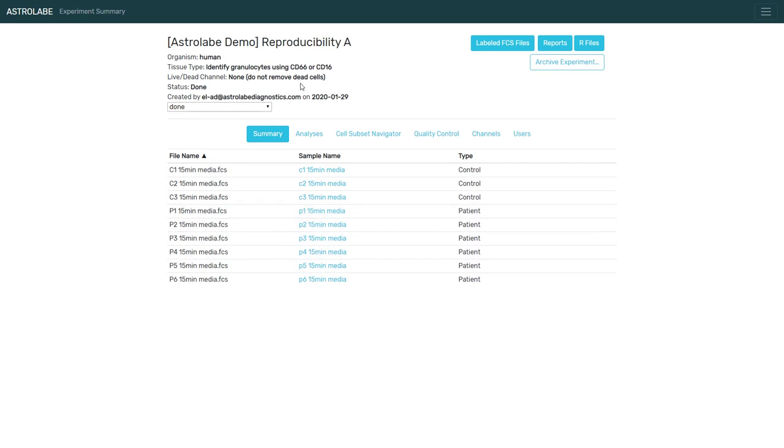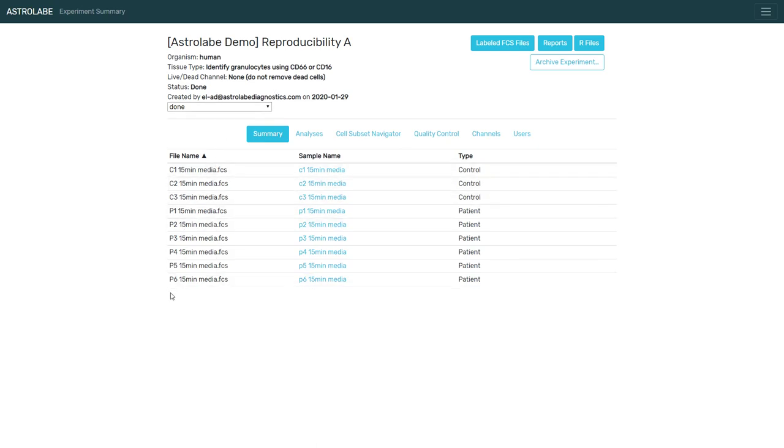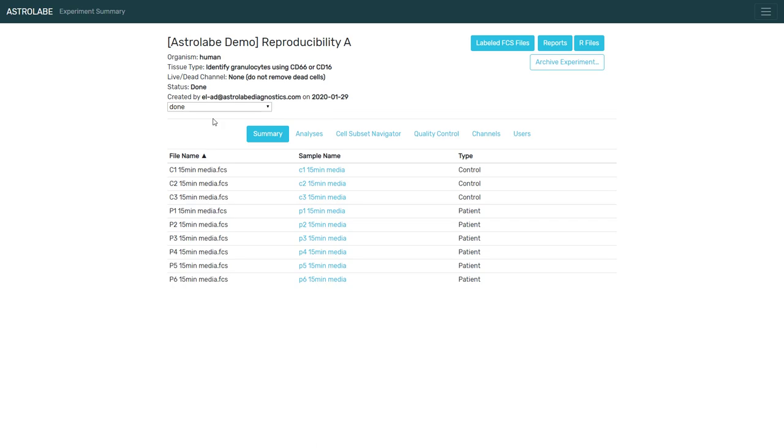And these come from Tordesillas et al. This is a peanut allergy study. So the controls are not peanut allergic, and the patients are. The experiment design is pretty complex. It involves stimulation with peanut extract. But I'm not showing you this here. I want to focus on the phenotyping.